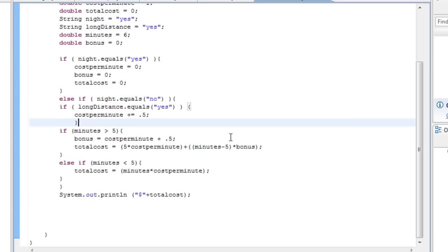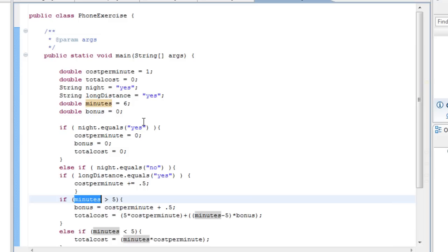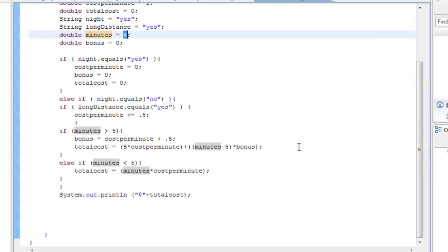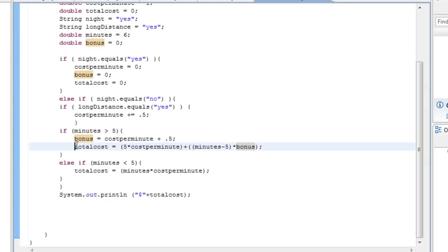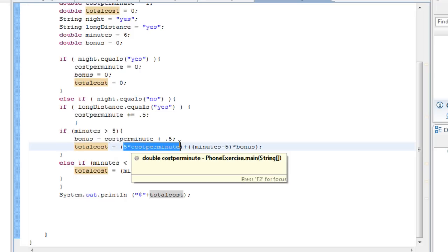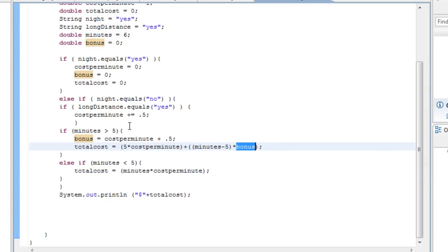Now let's go through the bonus — it's a little more complicated. If minutes is greater than five, which in this case it is because it's six, we do this: bonus equals costPerMinute plus 0.5. So the double 'bonus' is the same as costPerMinute plus 0.5. Then total cost equals five times costPerMinute — for the first five minutes — plus minutes minus five, which is how many minutes are left after the first five, multiplied by bonus.